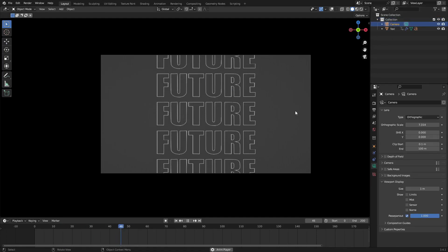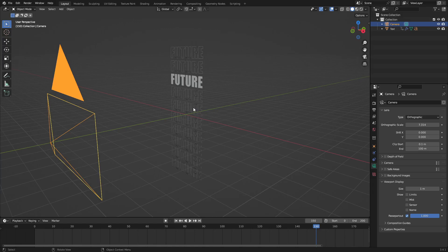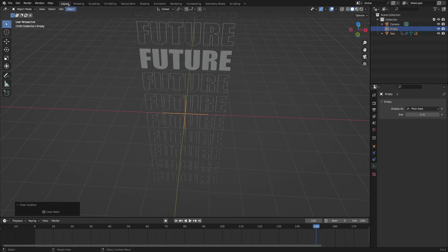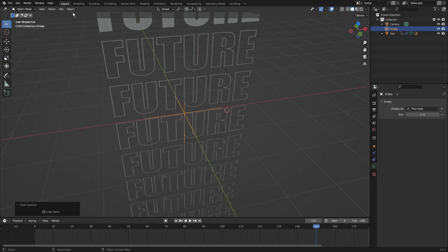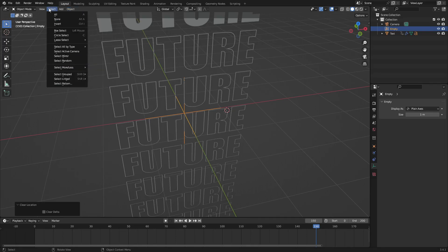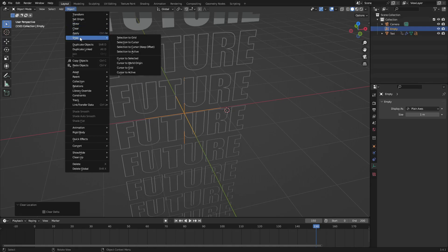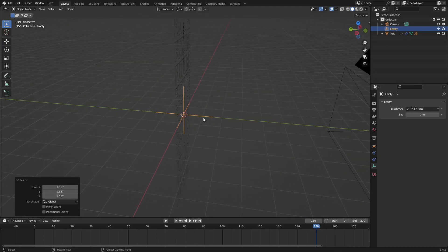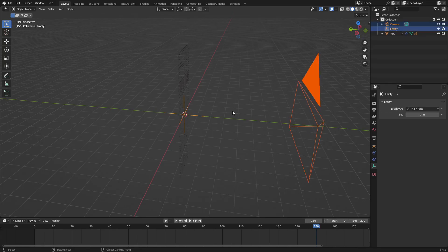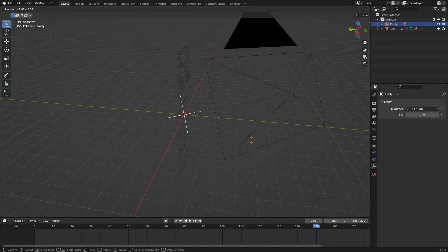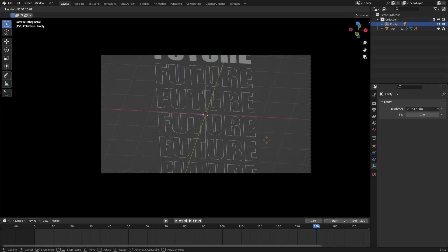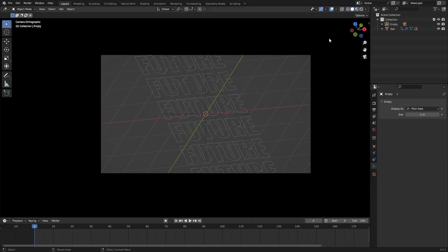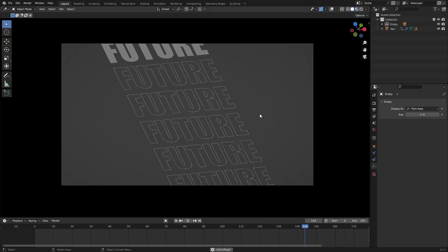Let's add a pivot point for the camera. Hit Shift+A and search for an Empty Plain Axes. Hit Alt+G to move it back to the center. If your 3D cursor gets off-center, go to Object > Snap > Cursor to World Origin. Select the camera, then Shift-select the Empty, hit Ctrl+P and set parent to Object. Now double-tap R on the Empty to rotate the camera freely — move it a little with R, Y for a cool flat-style look.